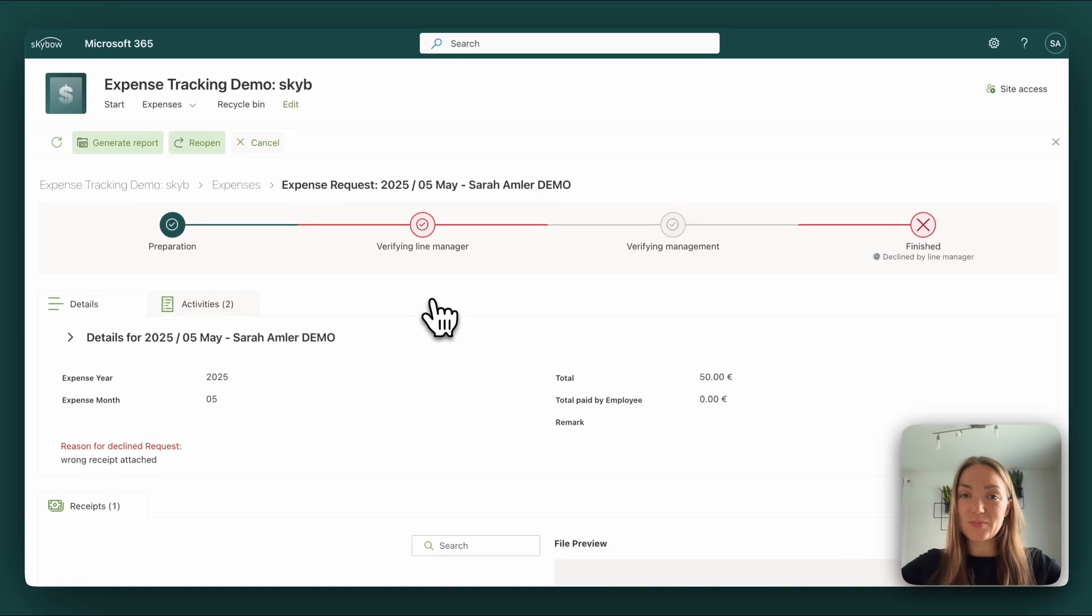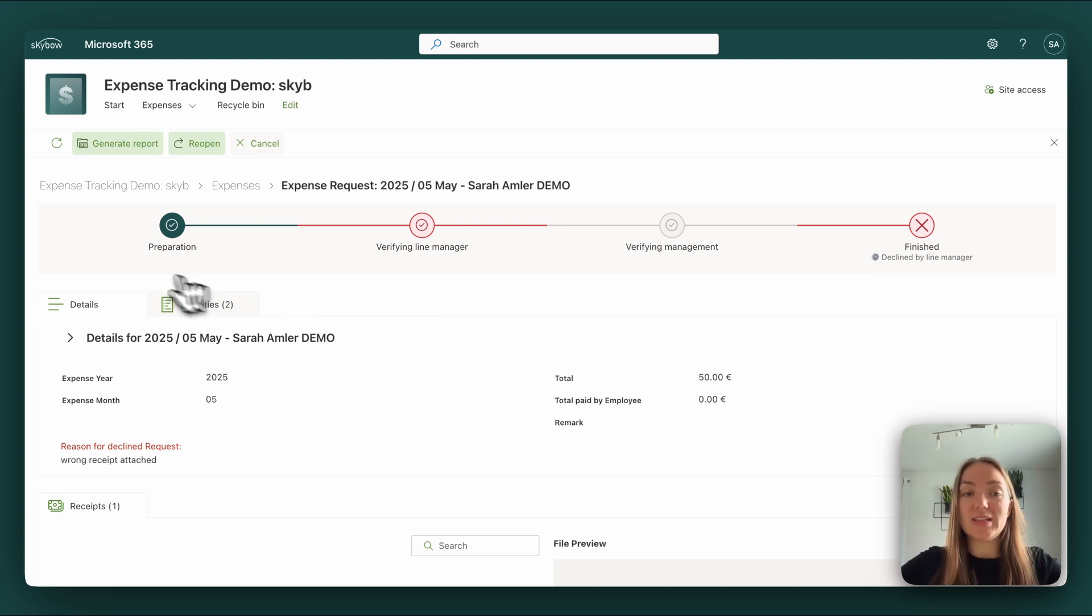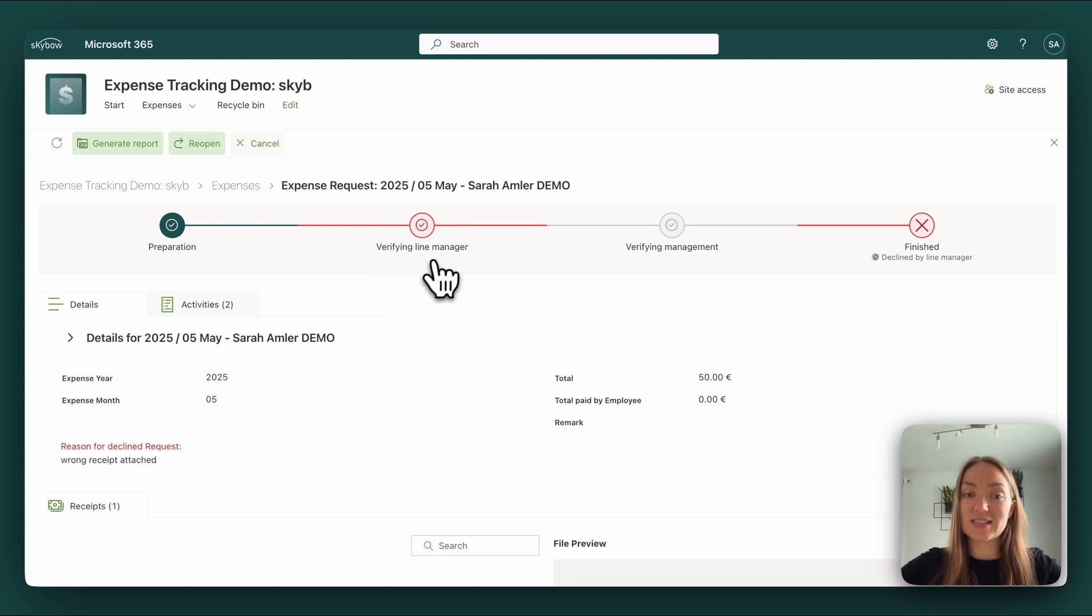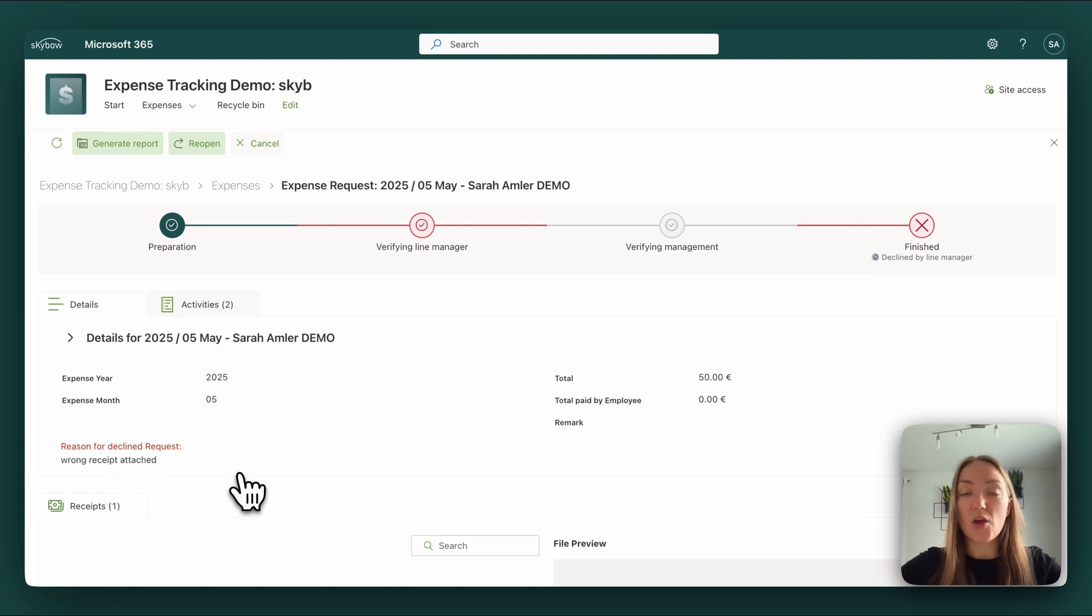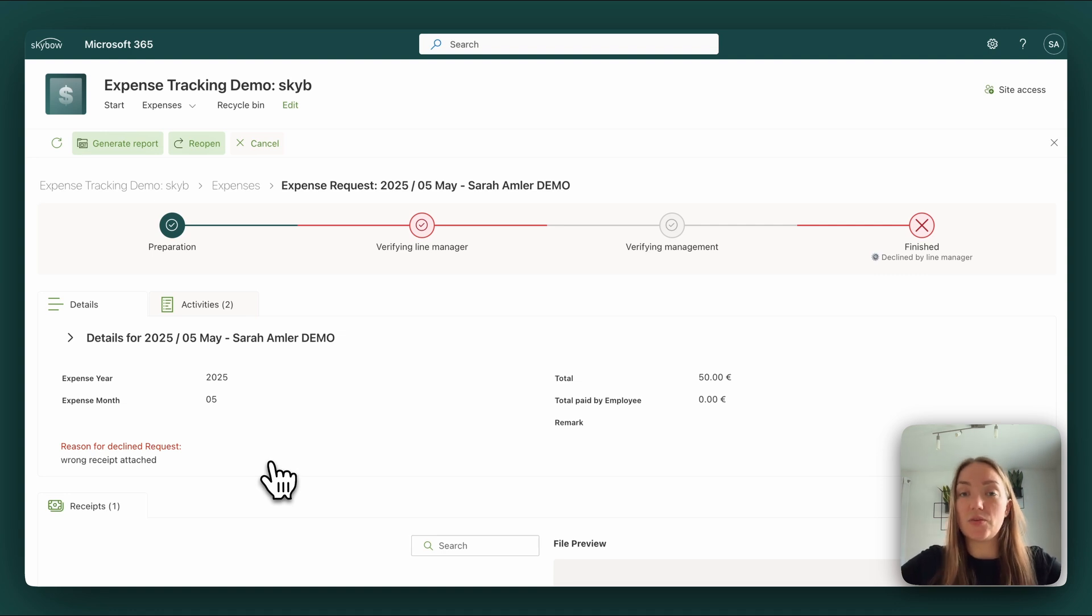Our best practice approach for declined items is to at first give visual feedback. What we did with the progress tracker, it is red instead of green. We show in which state the request was declined and we also show the reason why it was declined, also in a red color. So that is the first visual feedback for the end user.